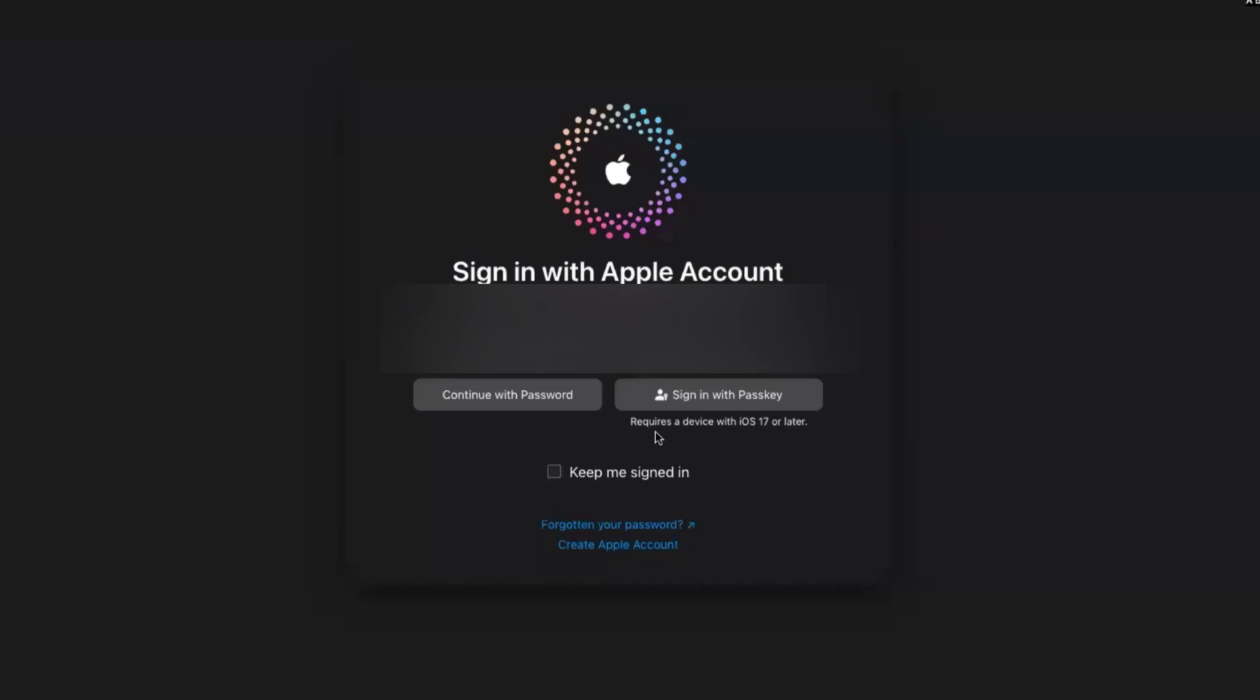Hello viewers, welcome back. In this video, we're going to discuss how to sign into your Apple account with a passkey instead of signing in with a password.